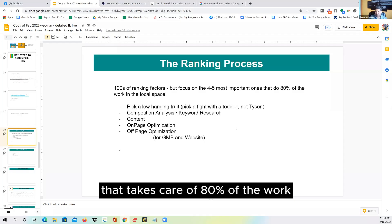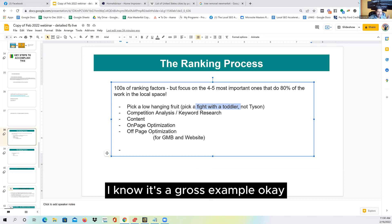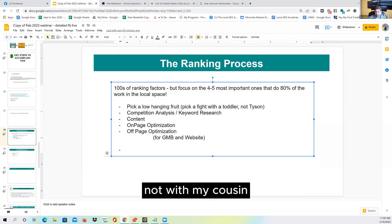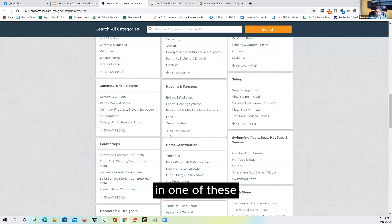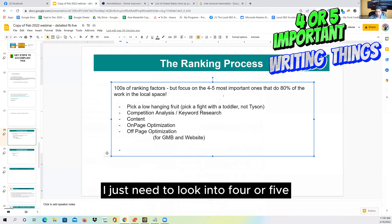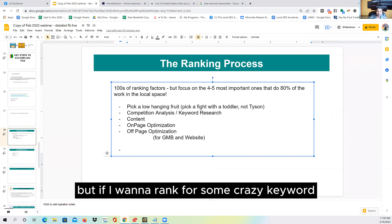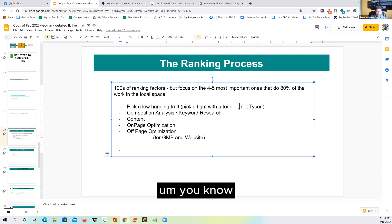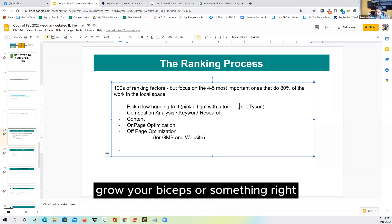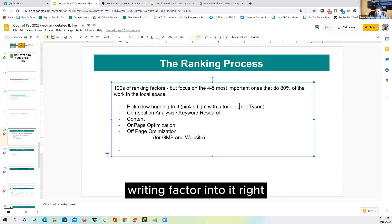Those four or five factors take care of 80 percent of the work. We are looking to pick a fight with the toddler, not with Mike Tyson. If I want to rank for a city of 100,000 population, I just need to look into four or five most important ranking things. But if I want to rank for some crazy keyword like 'make money online' or 'grow your biceps' — big national-level keywords — then you may need to put in a lot more ranking factors.